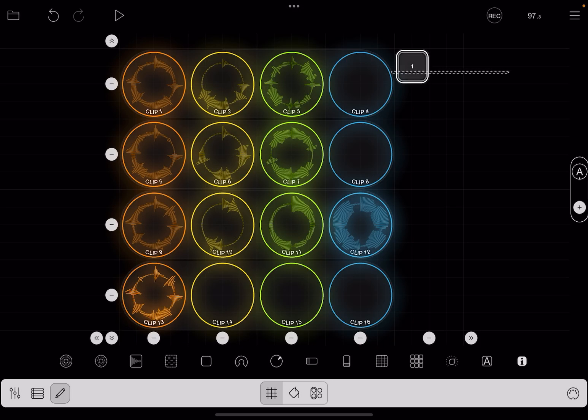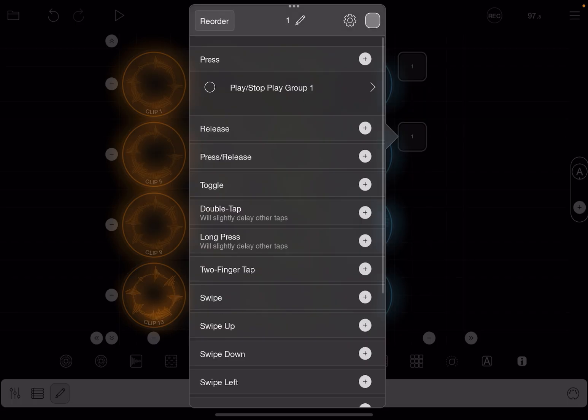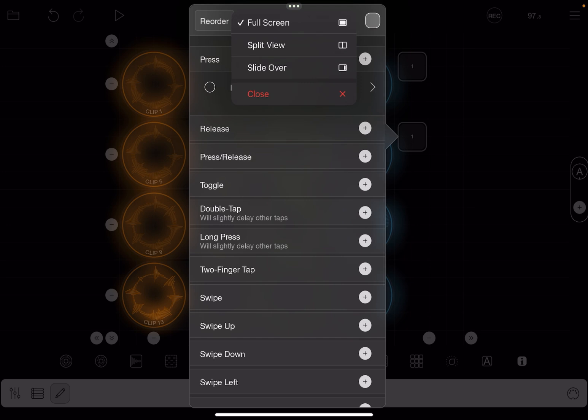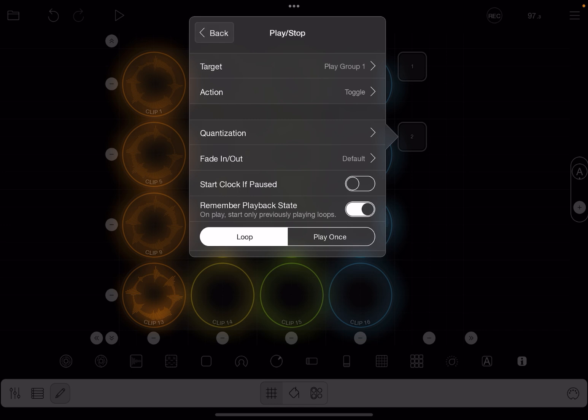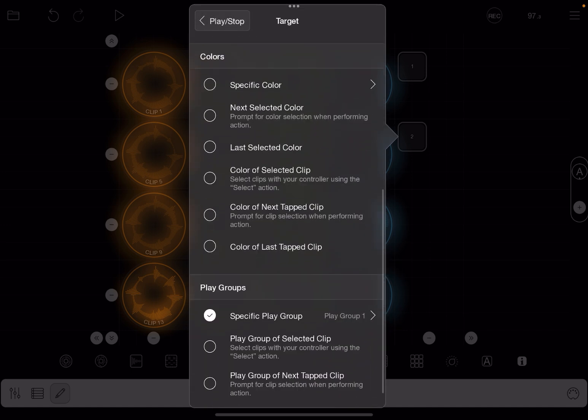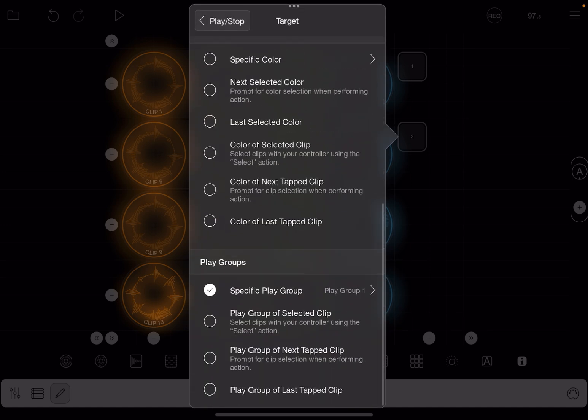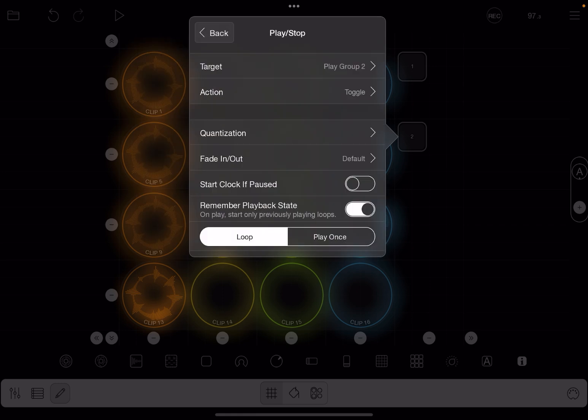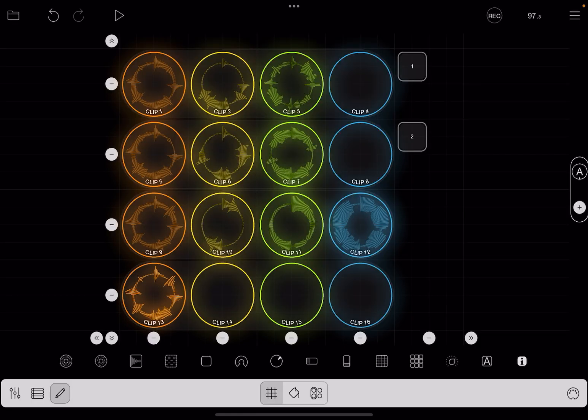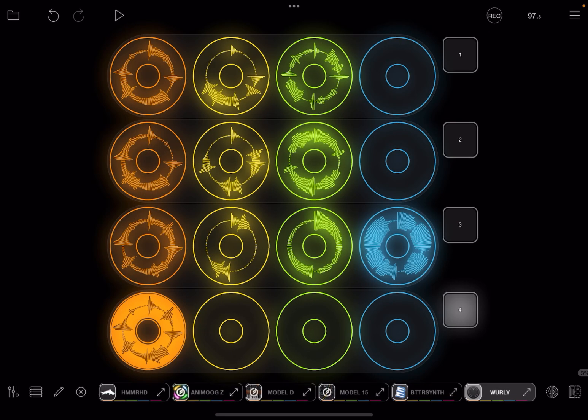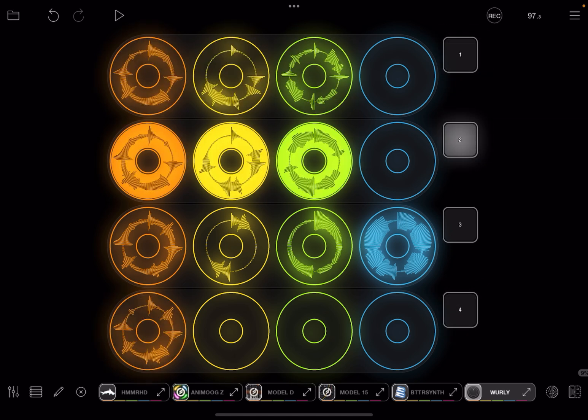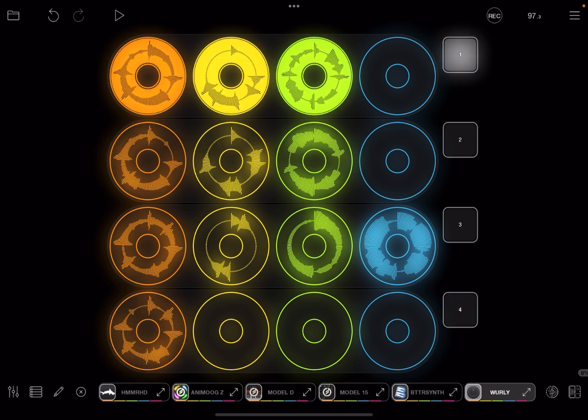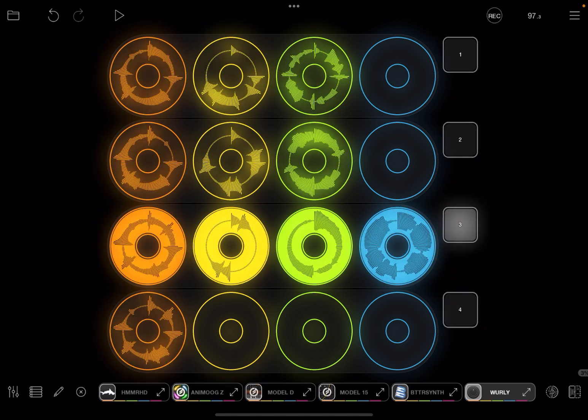Now I'm going to copy and paste, and I'm going to change this so that it's going to target play group two, and so on. Now we've got our project set up so that tapping a button will play the row.